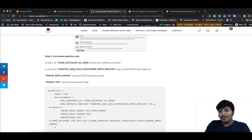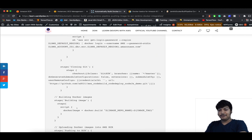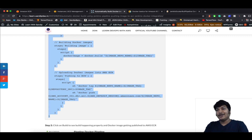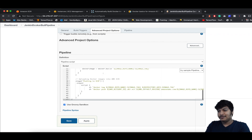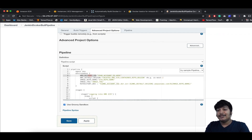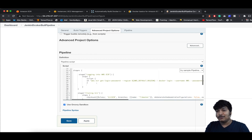Go down and there's a Pipeline Script section. Go back to the article and copy the pipeline script — I'll explain each part one by one. Paste it here. In the environment block, you are mentioning the account ID, default region, image repo name, image tag, and the repository URI.